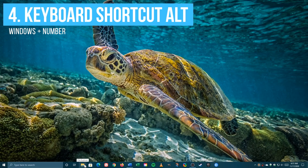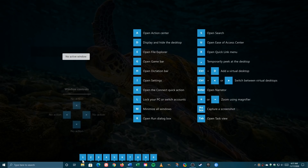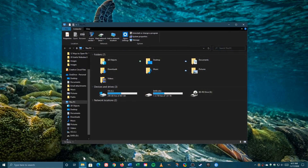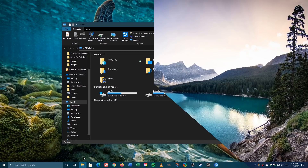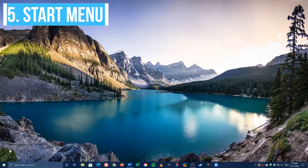If you have File Explorer pinned to your taskbar in the first 10 positions from left to right, press the Windows key plus the corresponding number. In this case, because it's in the first position, that would be the Windows key plus the number one key.